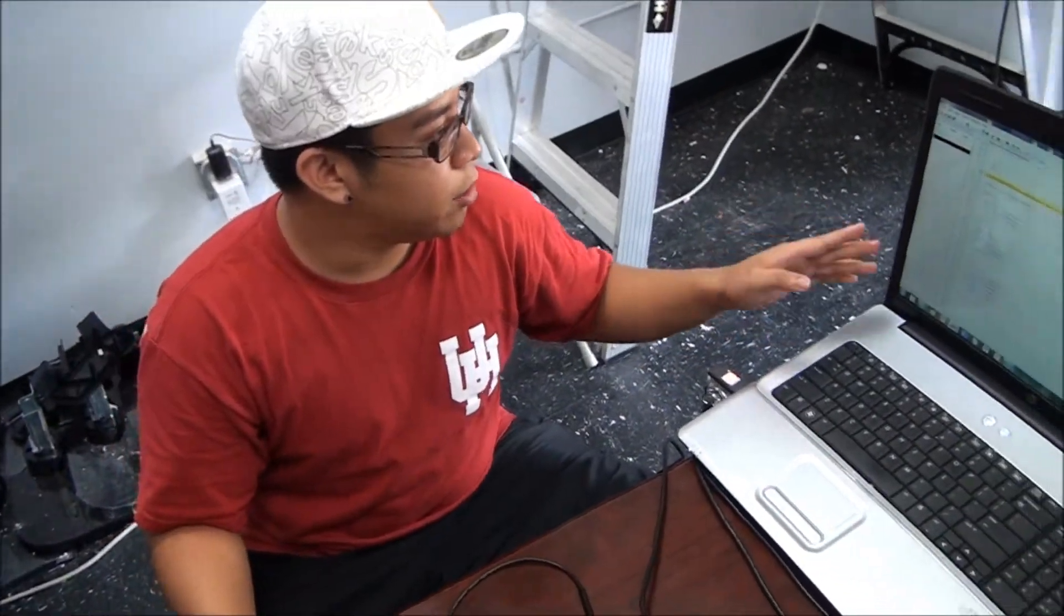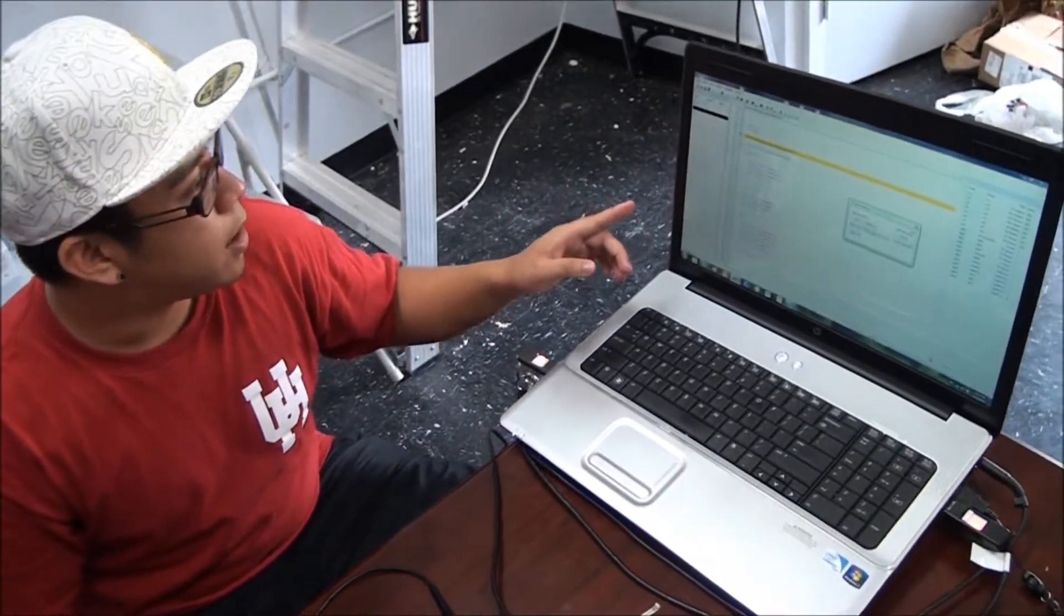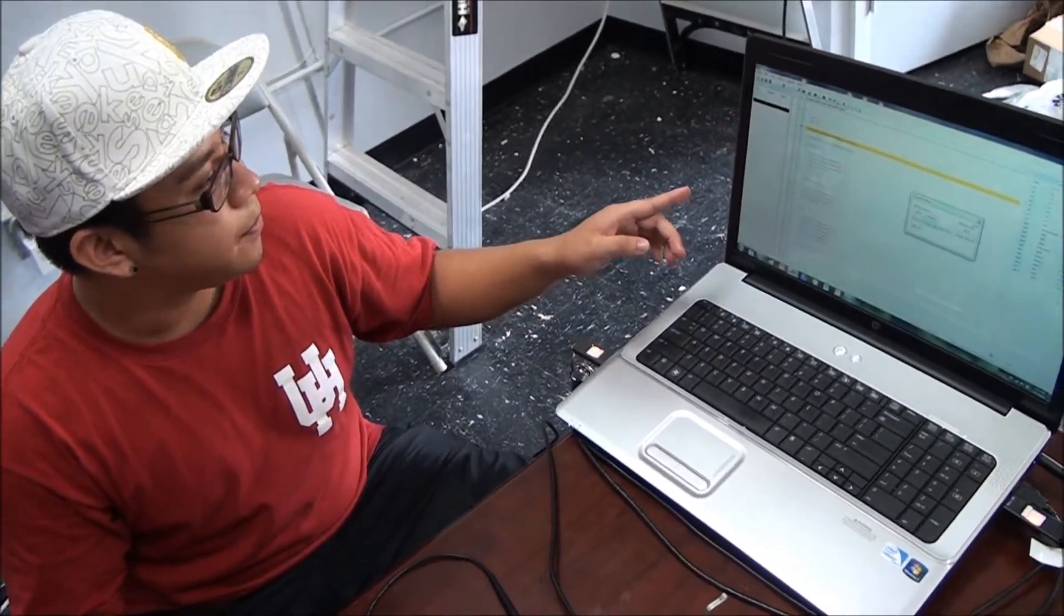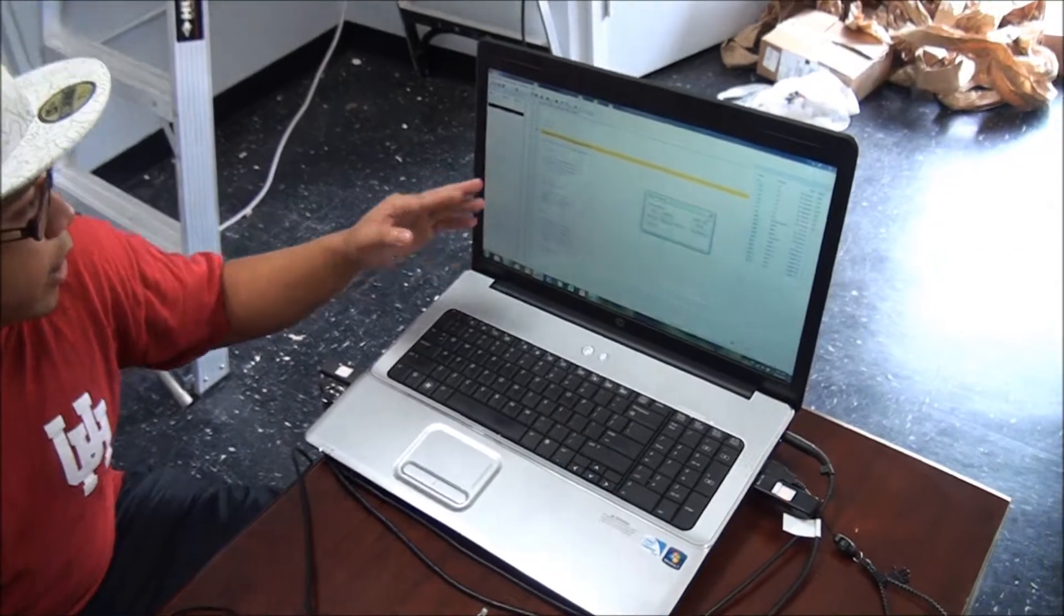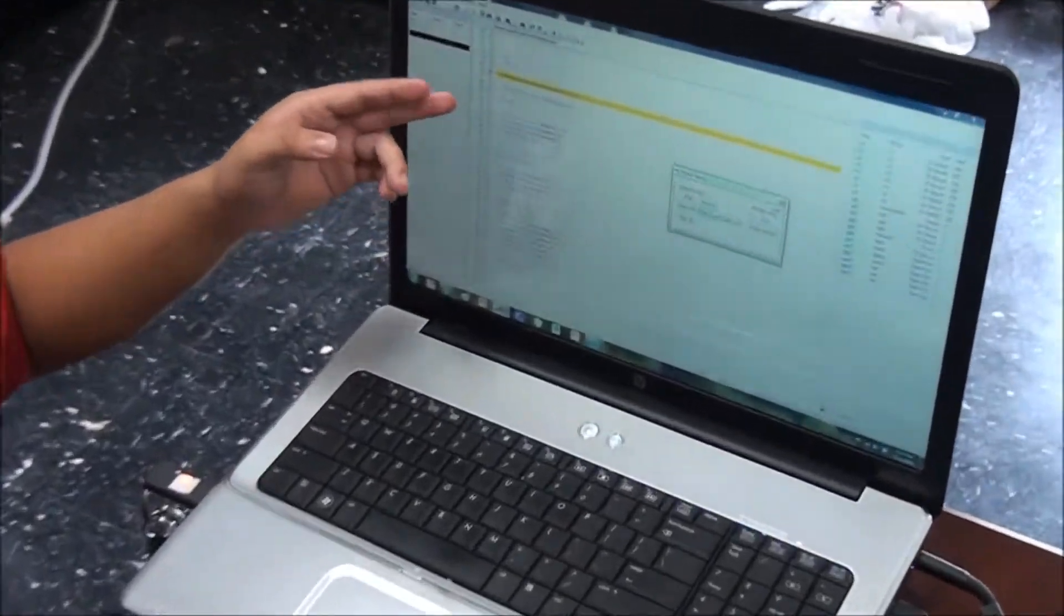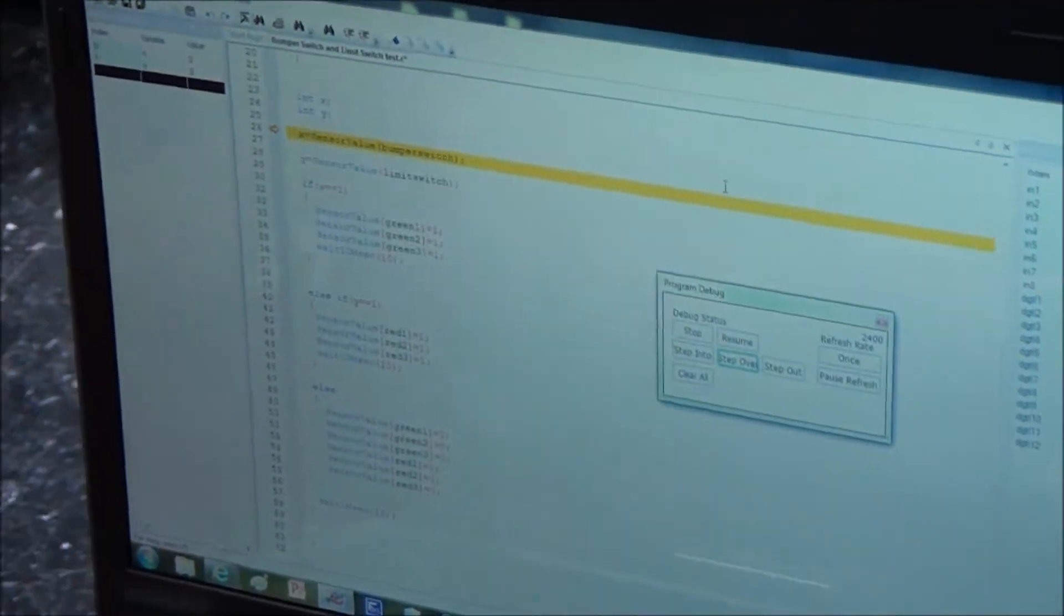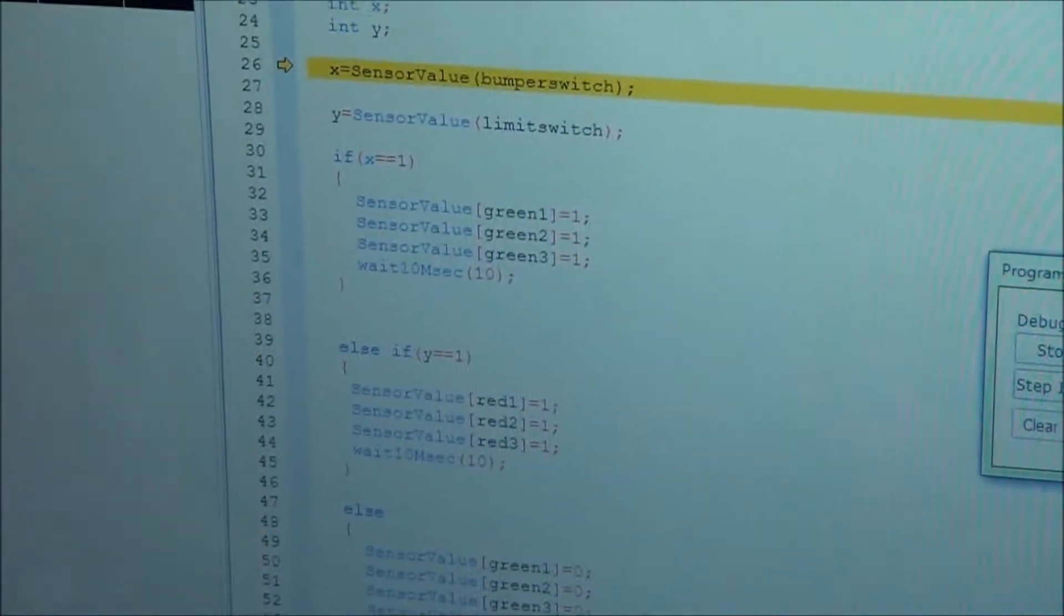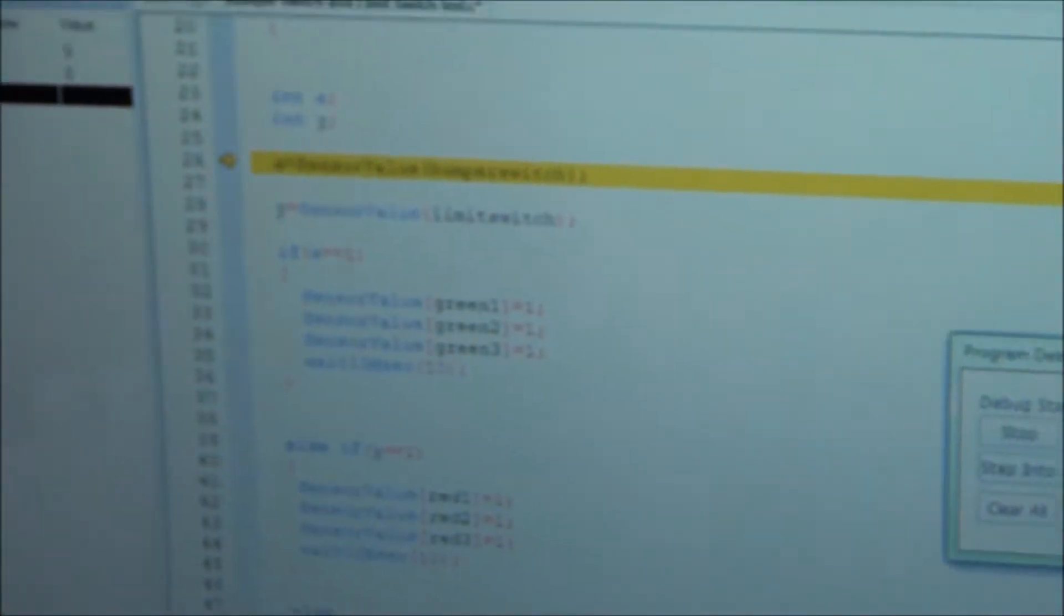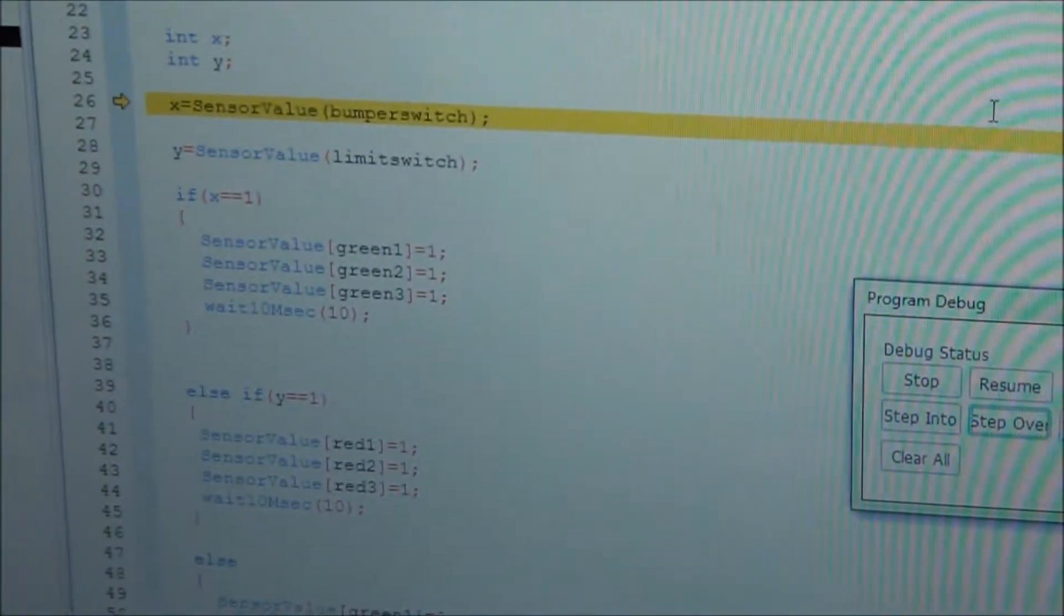The IDE that we're using is Robot C and right here I have a bunch of if, else if, and else statements. It's the loop that I'm using to use these sensors.